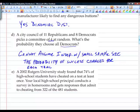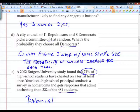Fifth scenario: a 2002 Rutgers University study found that 74% of high school students have cheated on a test at least once. A local high school principal surveys homerooms and gets admissions of cheating from 322 of 481 students surveyed. Fixed number of trials? Yes. Independence? Yes. Only two outcomes — cheat or not cheat? Yes. Fixed probability? Yes. This one is binomial. On your test, I will give you scenarios like this and ask whether it represents a binomial trial, and you must pick the correct reason why it fails if it does.